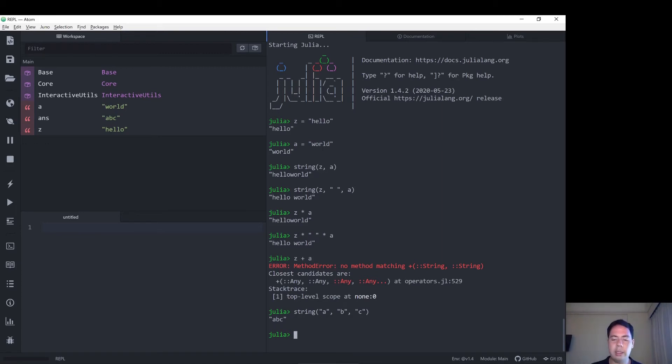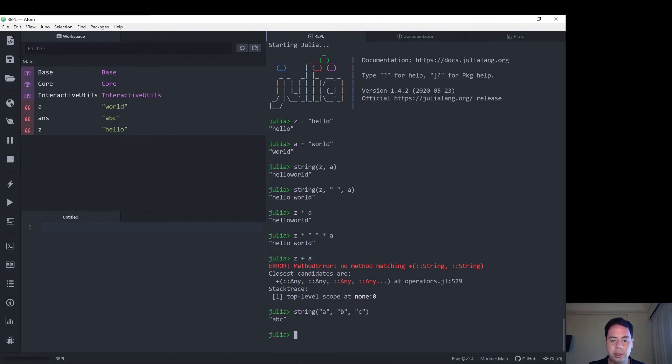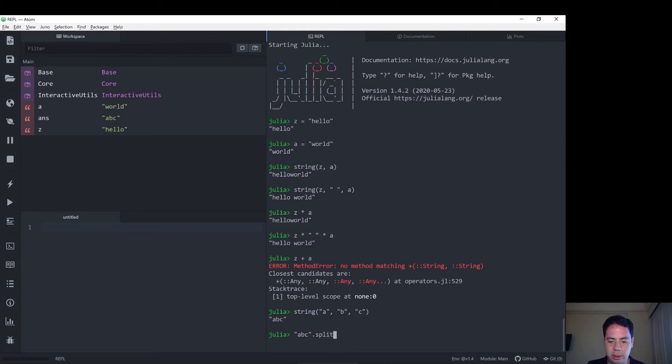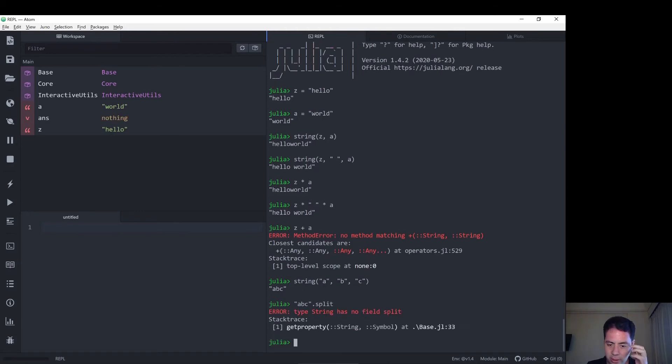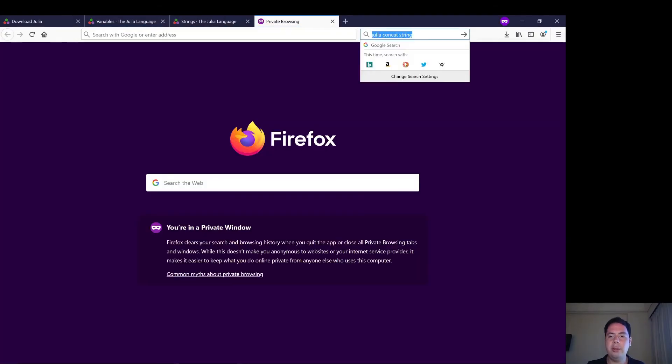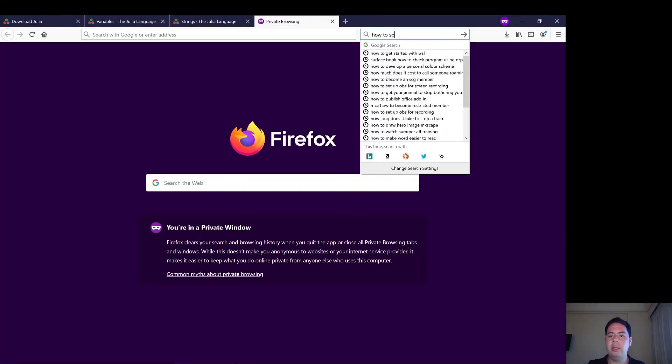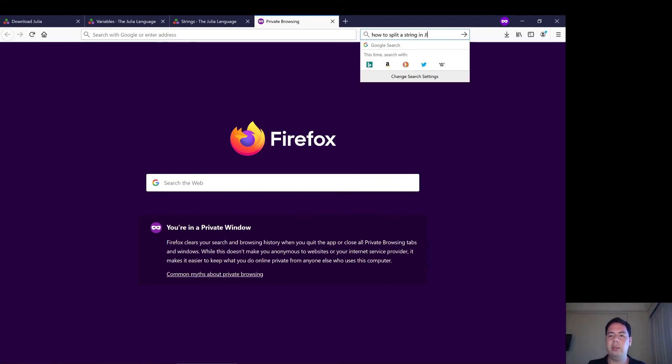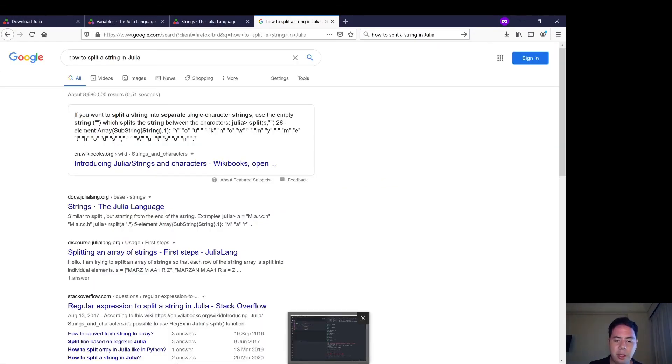What other operations do we have available? Do we have some sort of, can we split the string? Let's try, what's the syntax like in Julia? Okay, let's see how to split a string in Julia.